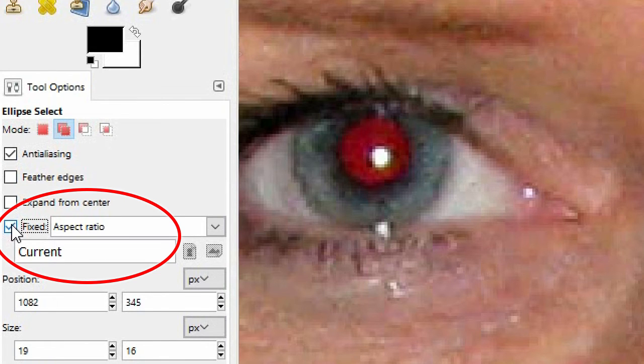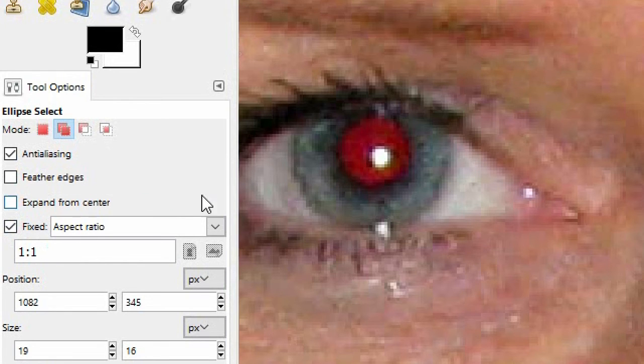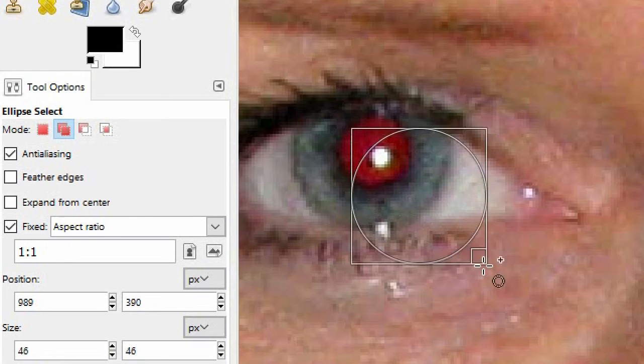The menu here should say Aspect Ratio, and in this field you type 1 to 1. Now if I drag over an eye I will get a perfect circle.